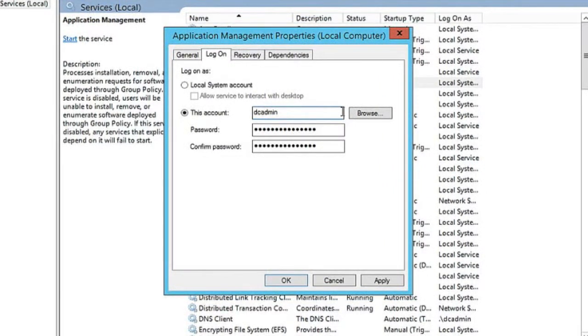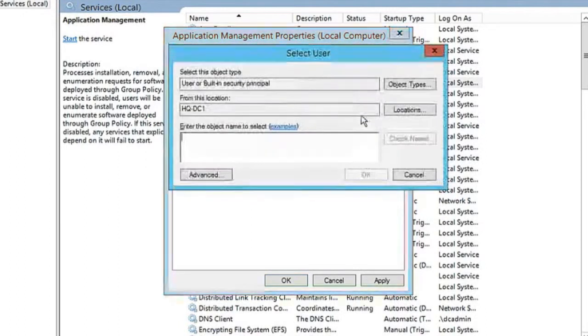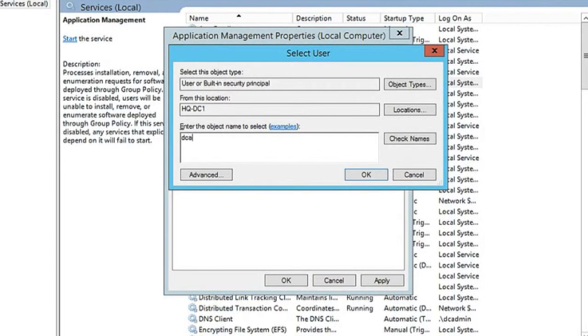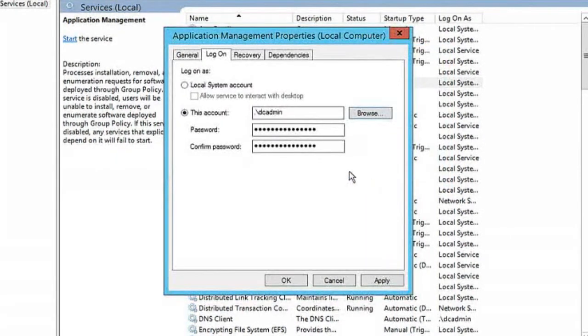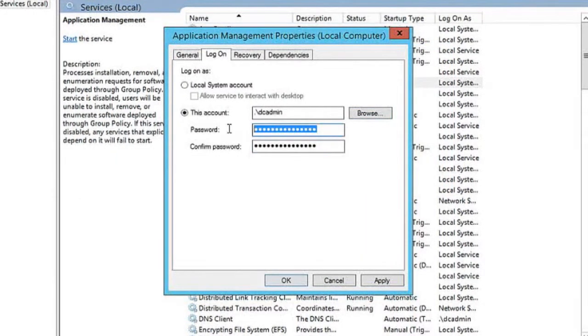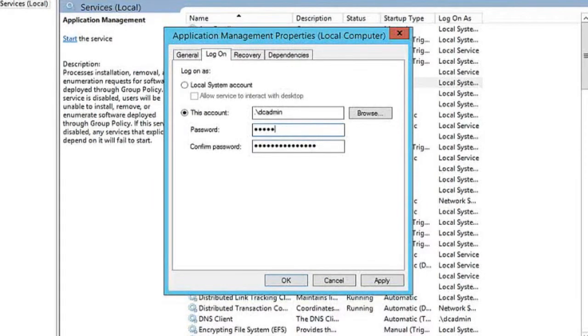Now just to make sure that name exists properly, I'm going to go ahead and click browse. I'll do a search for it and check the names and it is DC admin. And of course I'm going to have to enter the account's password.